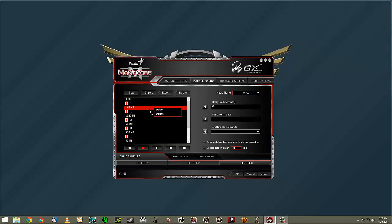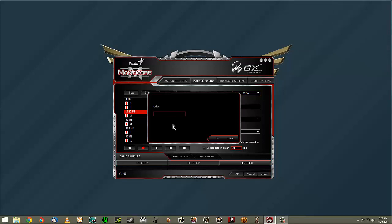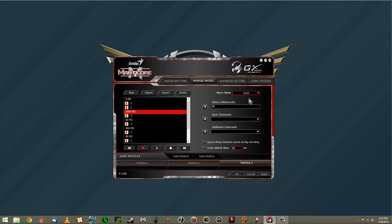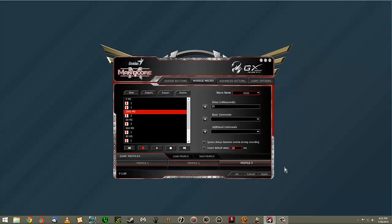If the timing doesn't work exactly, you can go in and change it — you can delete a delay or adjust it to whatever you want. For example, I'll set it to 2000 milliseconds so you can see it change. Say you're playing a certain character and need a combination of spells or abilities — that's how easy it is to create new macros. You can also import them if you have them saved somewhere.